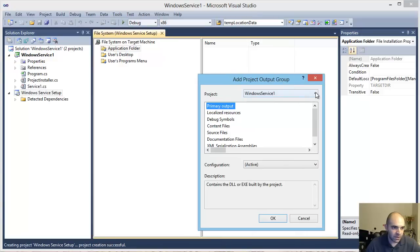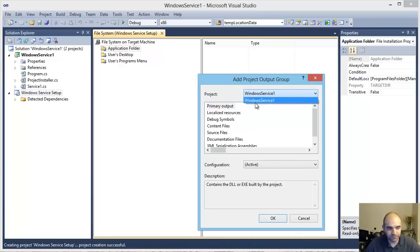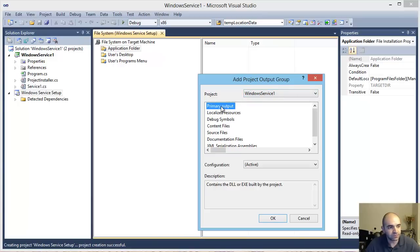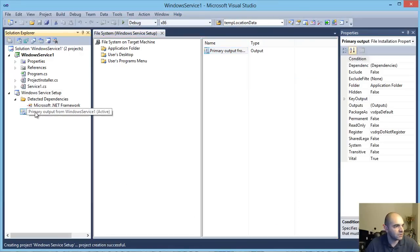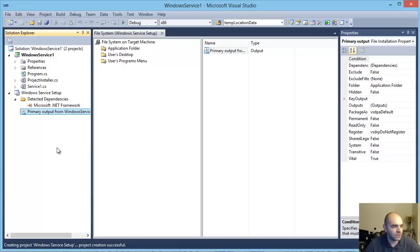In here you'll be able to see a project dropdown with a list of all the projects. In this case we're only looking for the Windows Service one. Select Primary Output and click OK. Now we have our primary output in the Windows Service Setup.